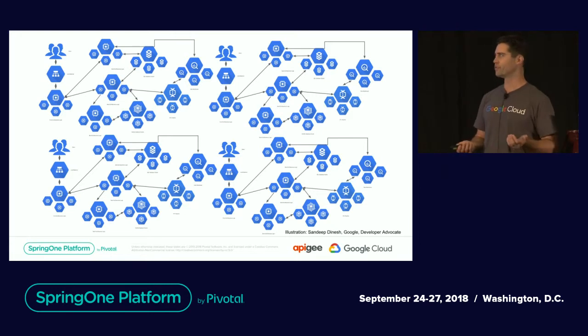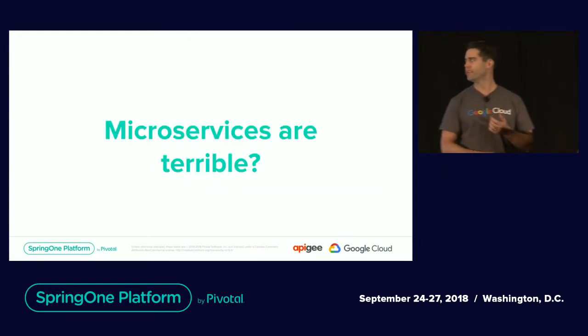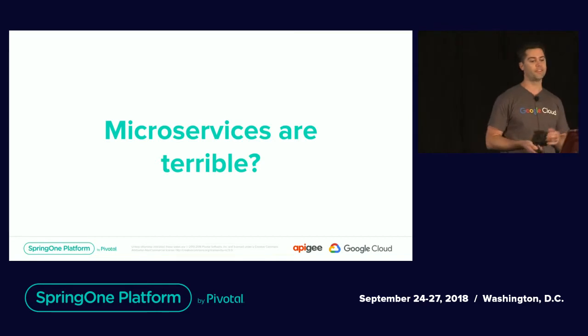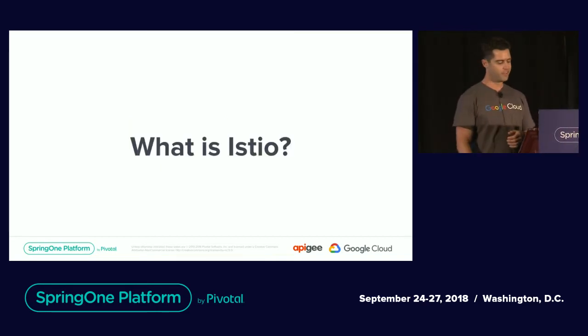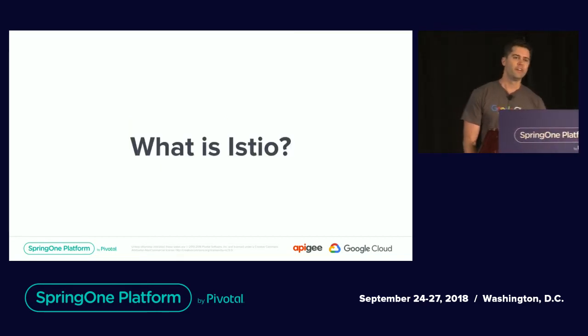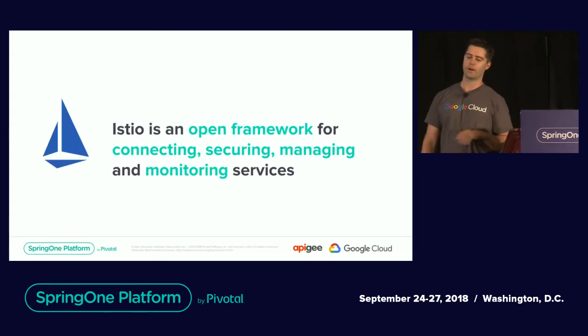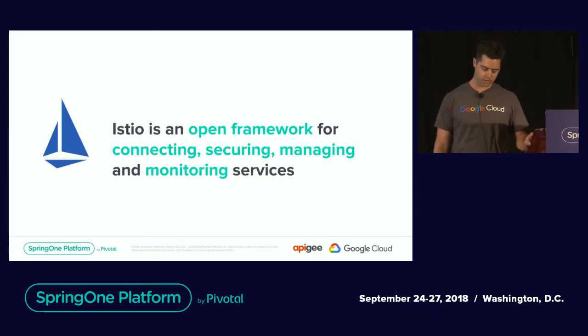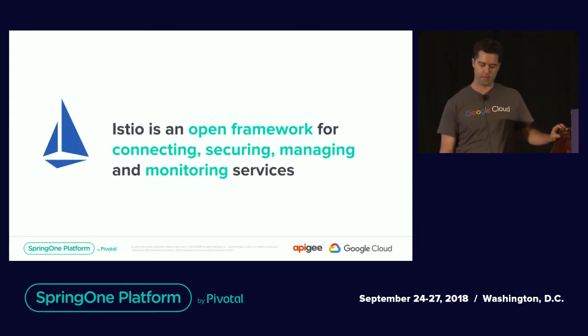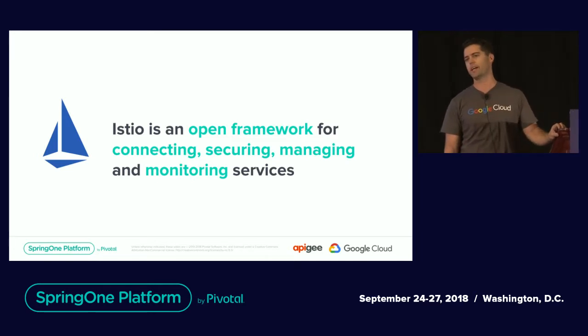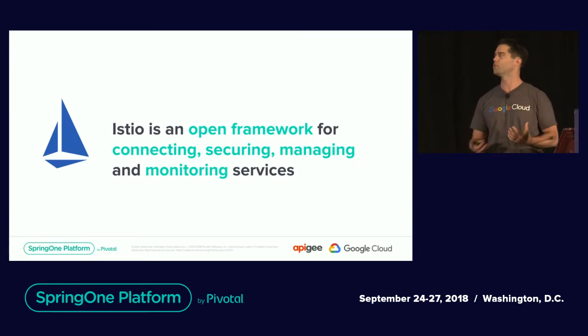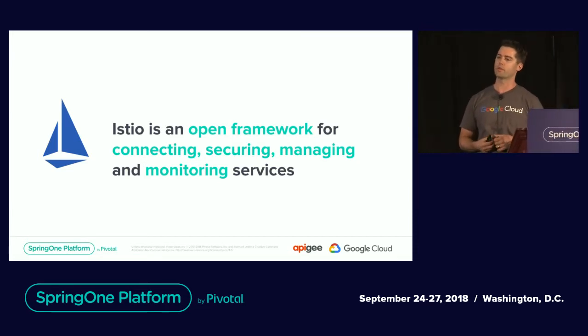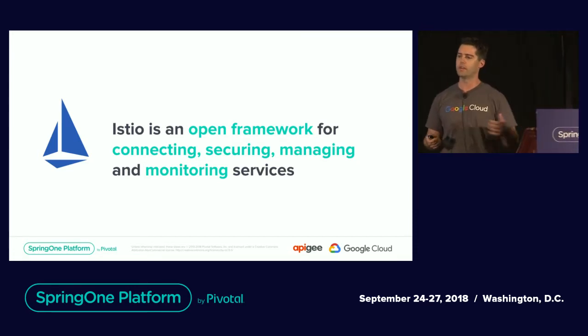Are they really awesome? Microservices are terrible. But that's where Istio comes into play. Istio is an open source service project that was combined from IBM, Google, and Lyft. It's an open framework for connecting those interoperable services within your service mesh or containerized environment.